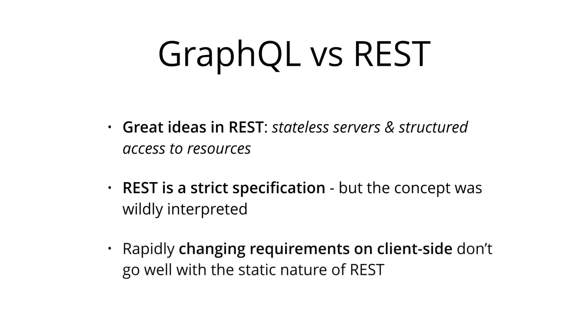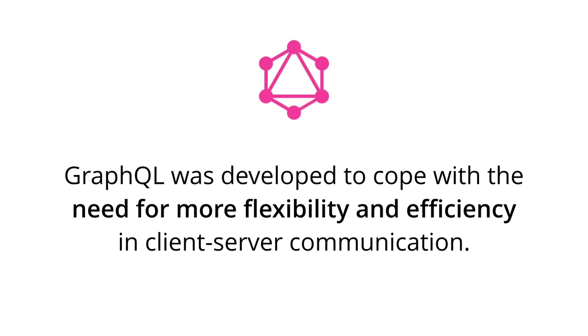REST APIs have shown to be too inflexible to keep up with the rapidly changing requirements on the clients that access them. GraphQL was developed to cope with the need for more flexibility and efficiency in client-server interaction. It solves many of the shortcomings and inefficiencies that developers experience when interacting with REST APIs.